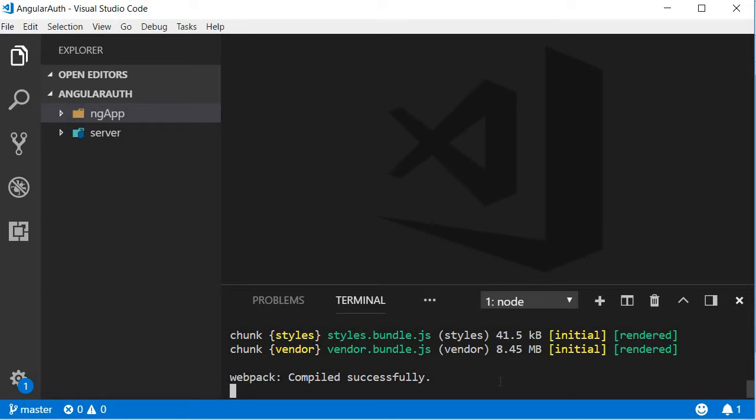In our application, we are going to deal with four components: registration, login, regular events, and special events. Let's generate them using Angular CLI and configure the routing module for the individual components.